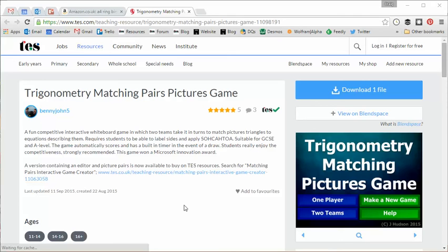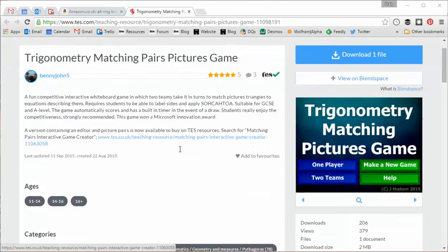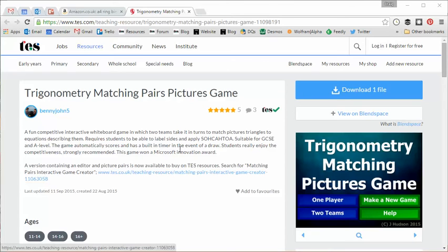Hello and welcome to the TES Secondary Maths Resource of the Week number 97 with me Craig Barton. Now those of you who've been following this Resource of the Week series that I've been recording for the last four or five years probably,